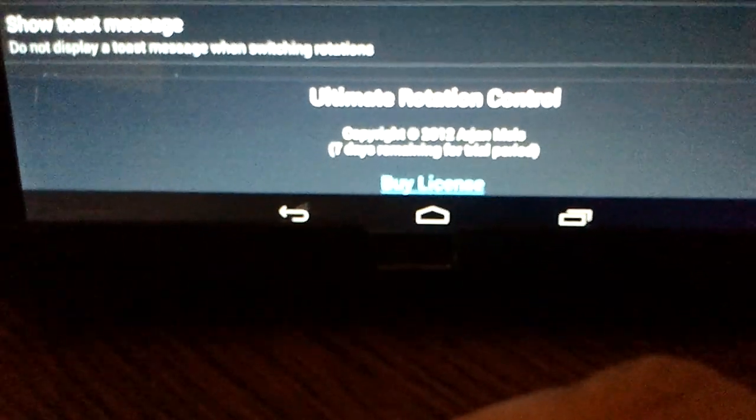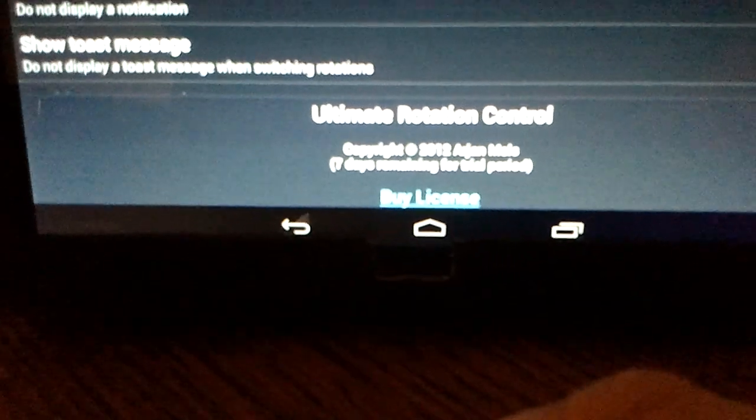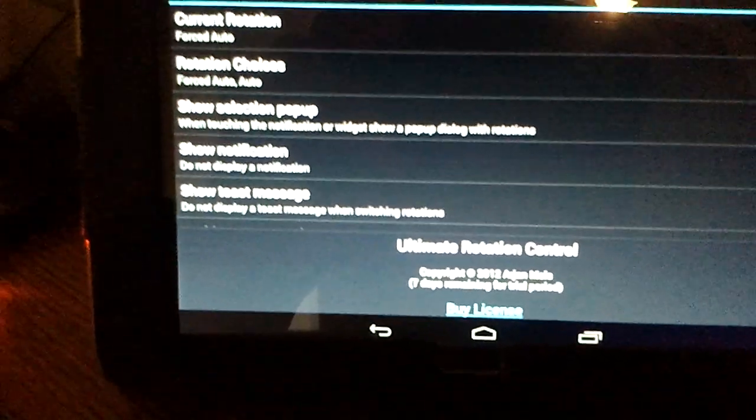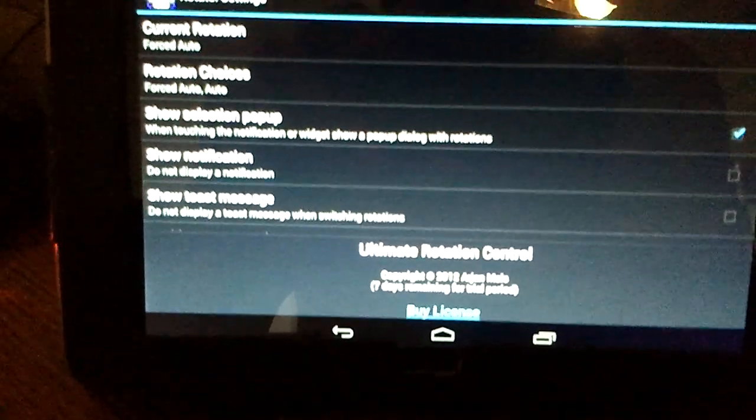After seven days you have to buy the license if you want it.